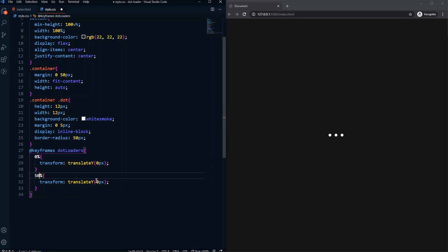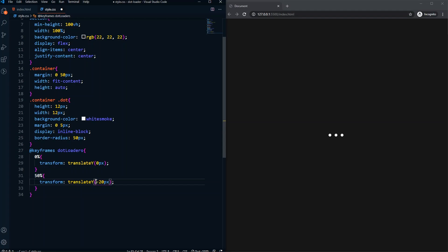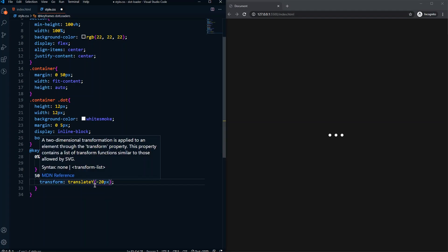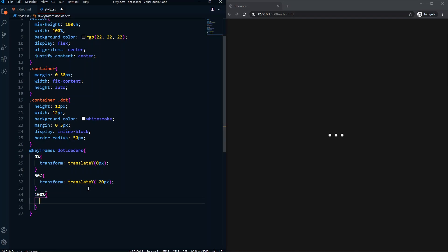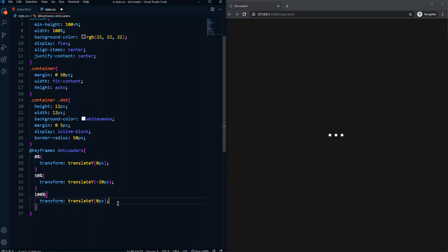At 50% of the animation it will be -20px — using minus 20px so it goes upward. Positive 20px would send it downward, so we need minus 20px to go upward. At 100% of the animation it returns to zero. So in the beginning the dot is here, it goes up, then comes back to zero.